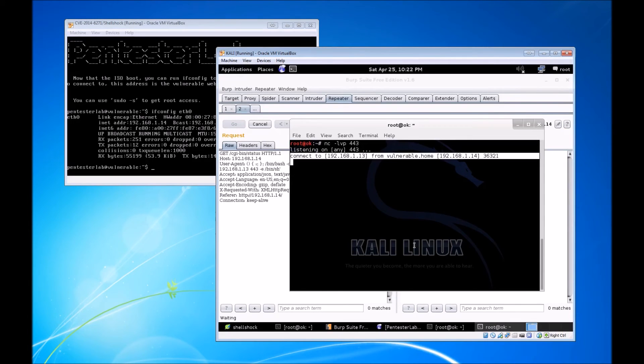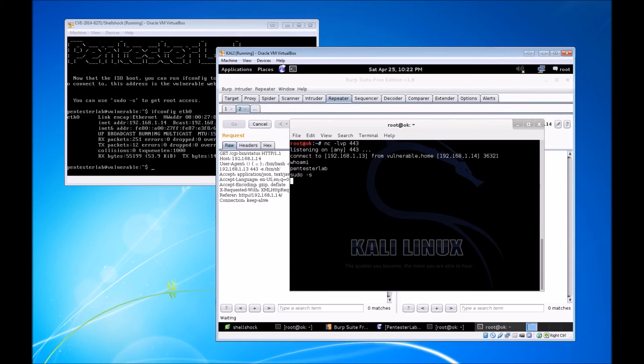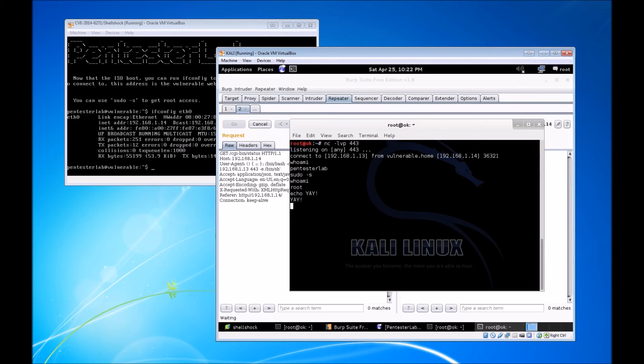We'll head back over to our terminal window, and as you can see, that connection was successful. We start with the whoami, we see that we are the Pentester Lab user once more. We will do a sudo -s and whoami, we see that we're root now. We'll echo yay because we're root.